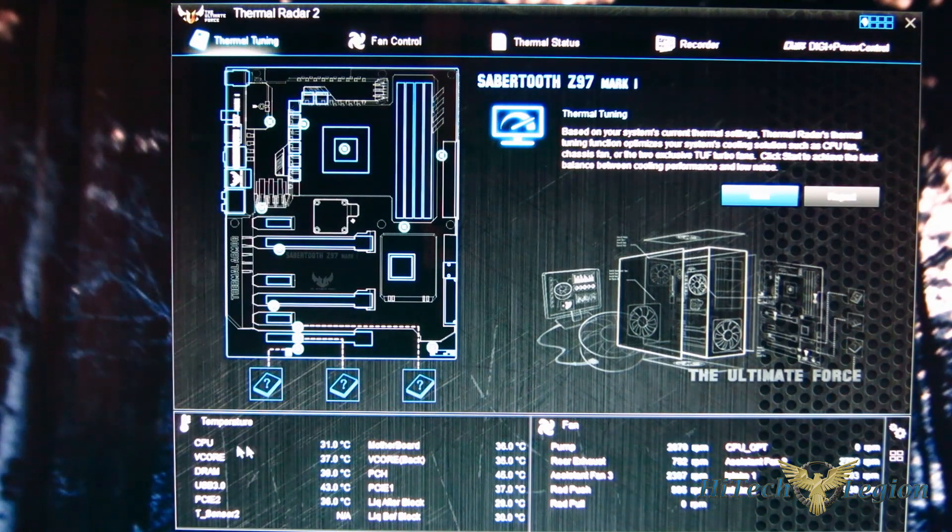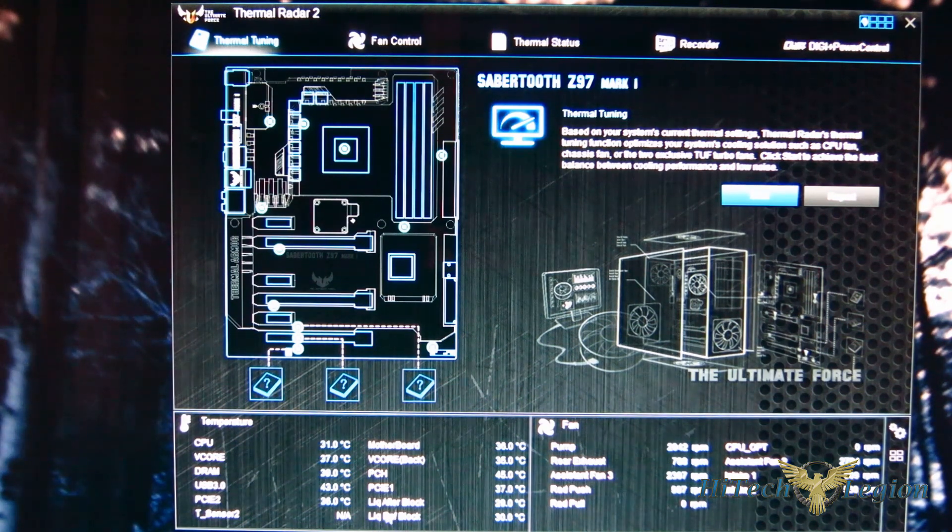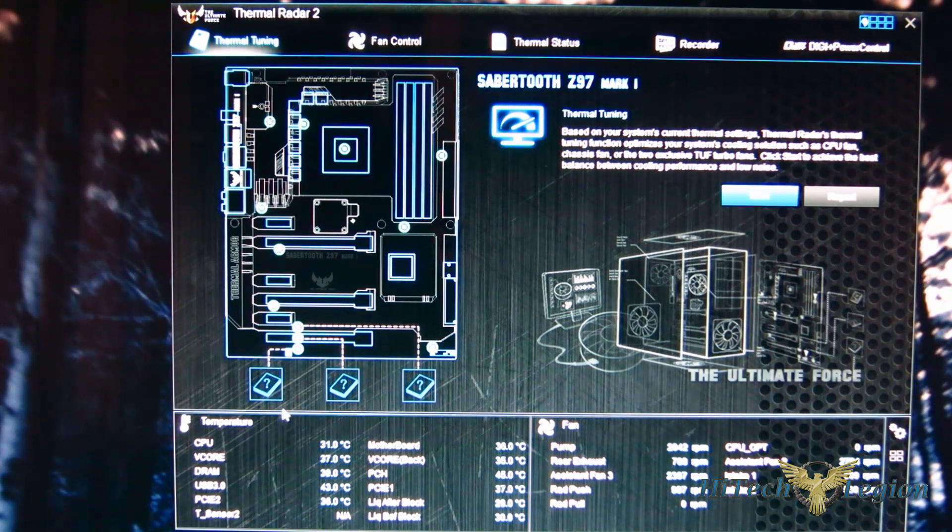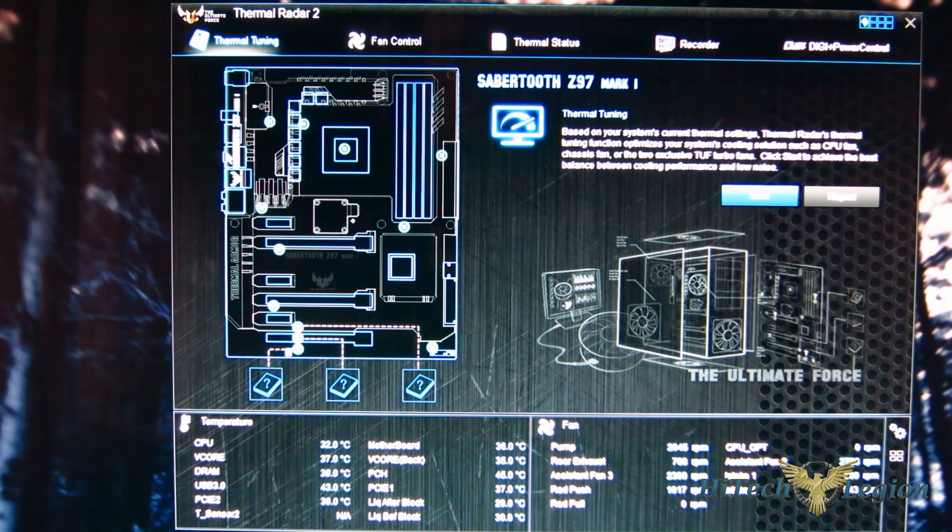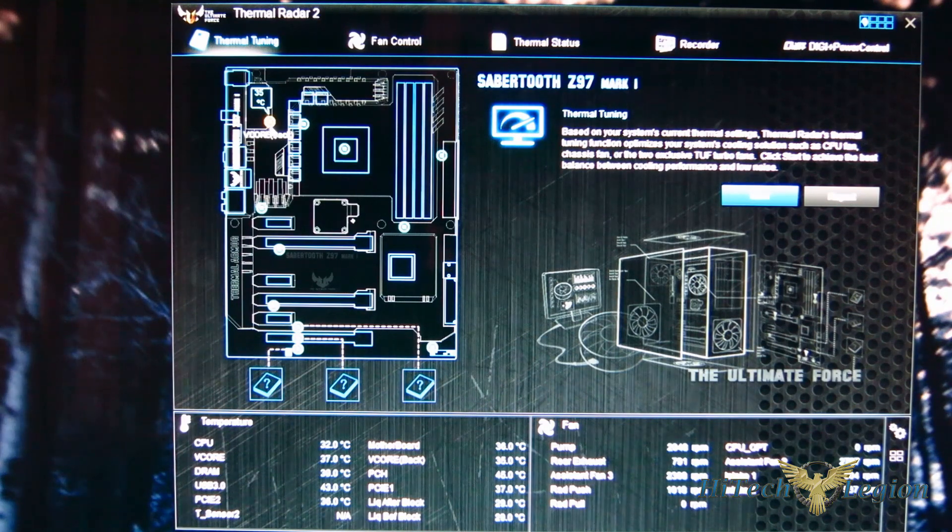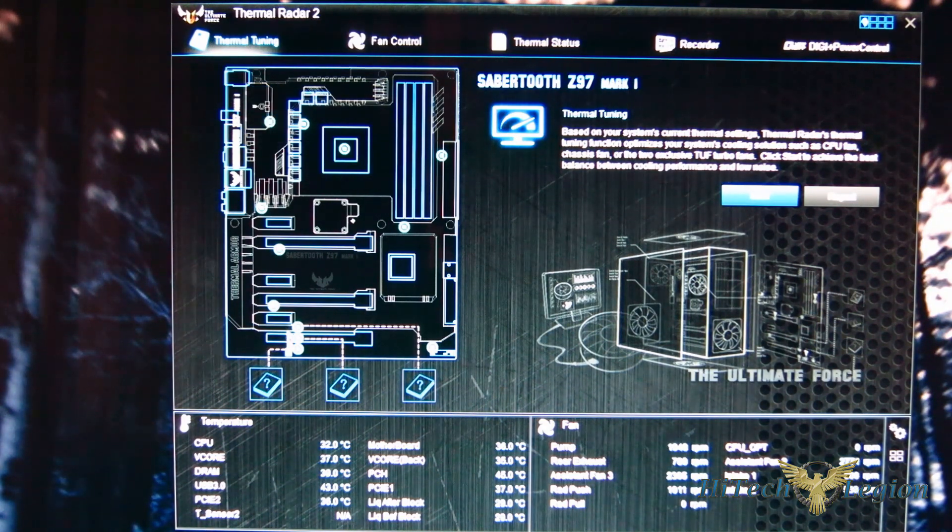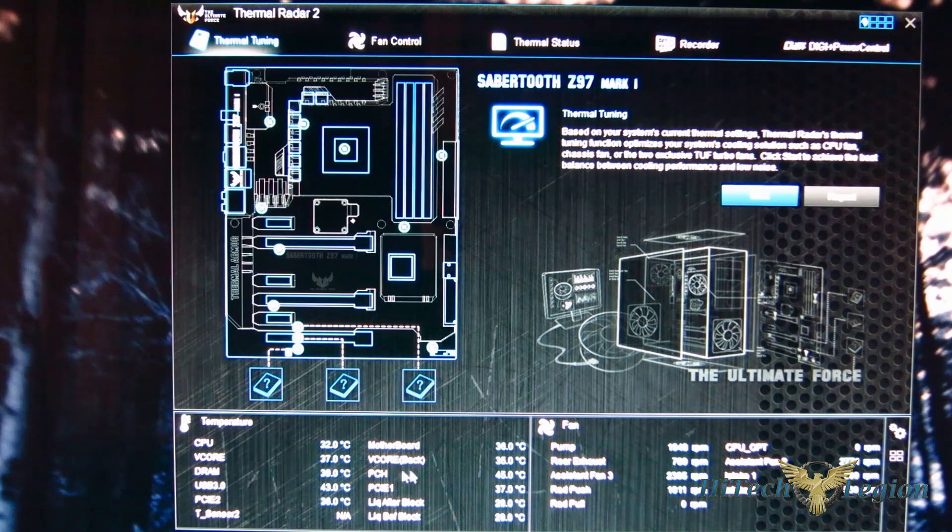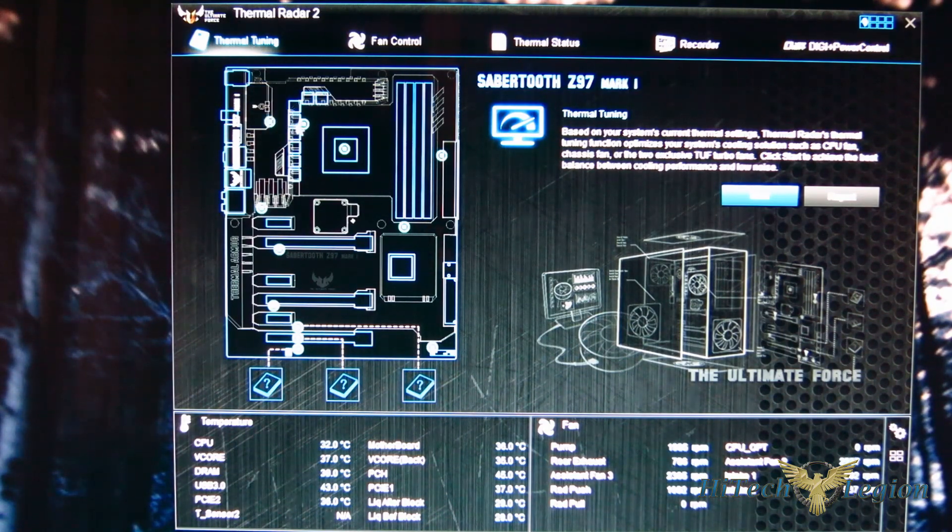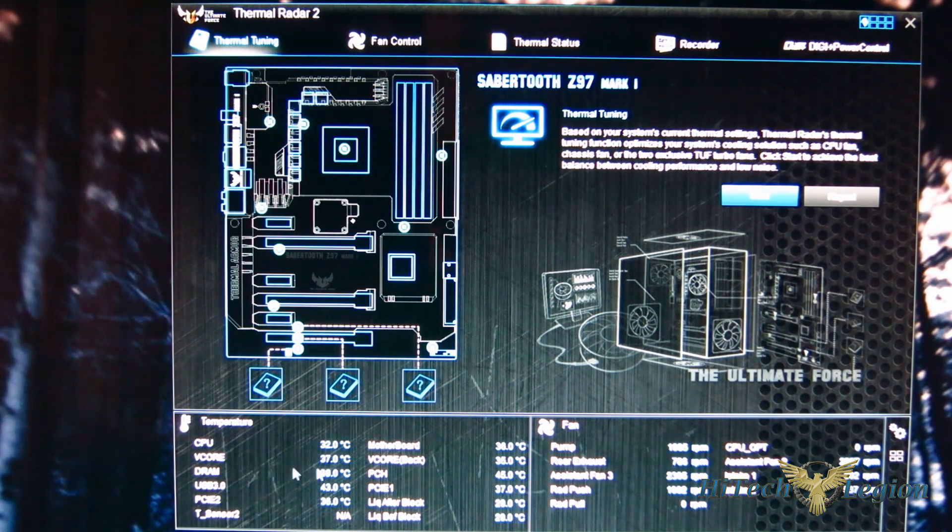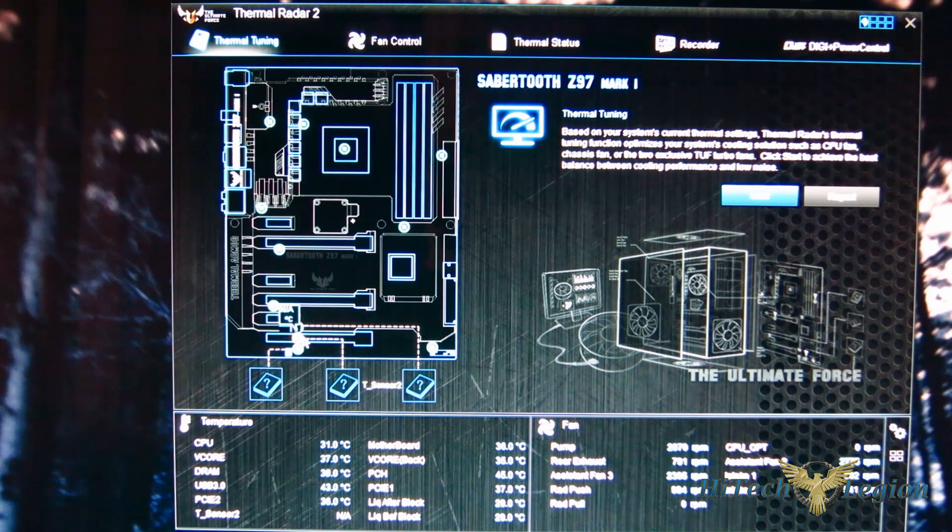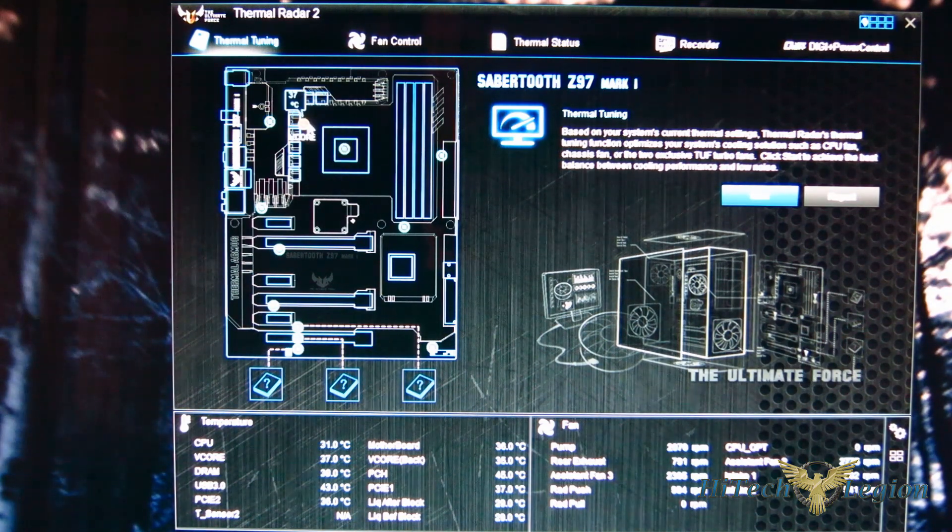Now there are quite a few temperatures laid out here. If you're curious as to what anything is to learn exactly what they are, you've got the actual board laid out up top. And hovering over anything will tell you exactly what that corresponds to. That's the vCore back, for example, which you see listed right here. Hovering over it shows you vCore back 35 degrees, vCore 37. So you can actually get to know what these are, where they correspond to, and what fans you're going to need to actually cool them down.